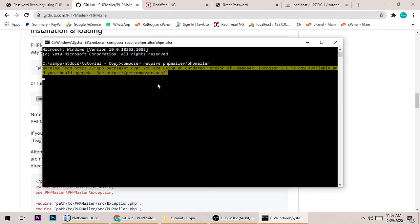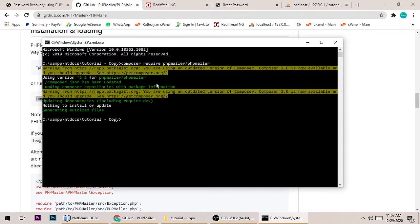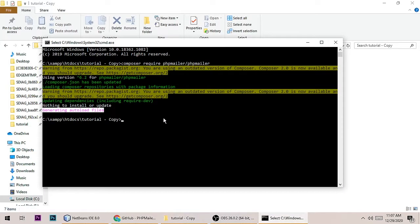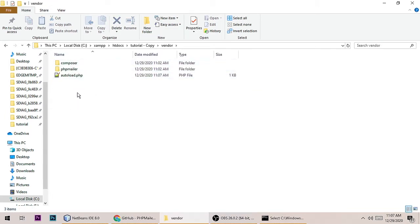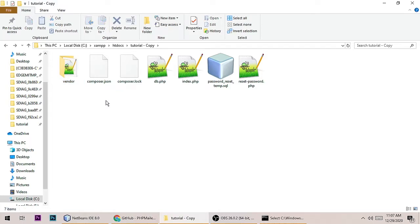It will take a little time to download the PHPMailer class from GitHub. As you can see, it is generating autoload files, which means PHPMailer library is successfully installed in our project. This command automatically creates the vendor folder with all the files inside — including the PHPMailer folder and autoloader.php.